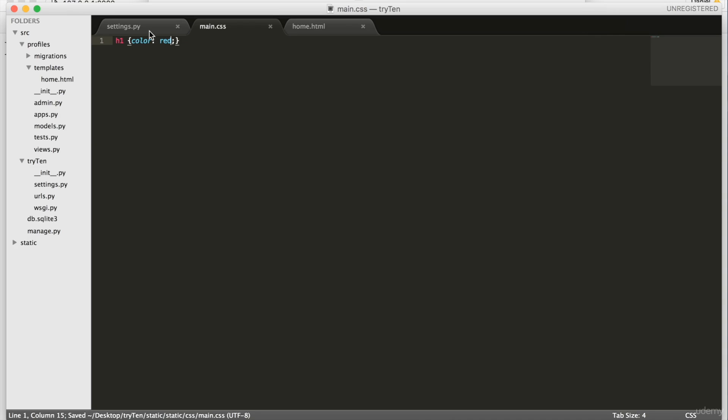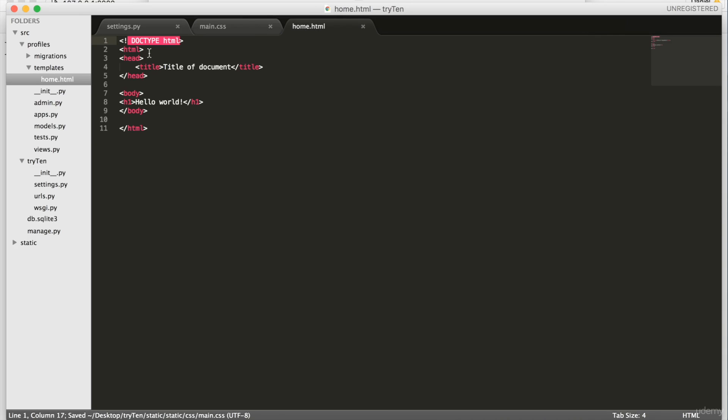Open home.html. We need to load the static files here. So type into line 1, load static files.